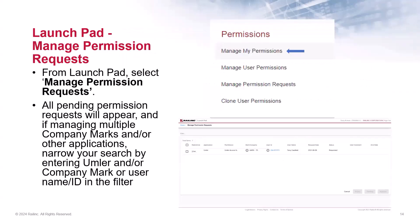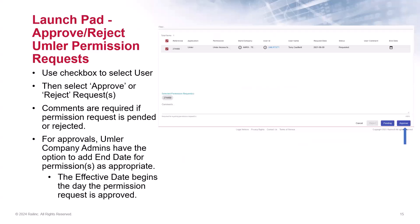Now let's review how to manage the permission requests that are submitted by users. From the launch pad, select Manage Permission Requests. All the pending permission requests will be displayed. And if you are managing multiple company marks and other applications, you can narrow your search by entering Umler, the mark or user ID, in the filter area at the top of the page. You will check the box to select the user, and then select whether to approve or reject the request.